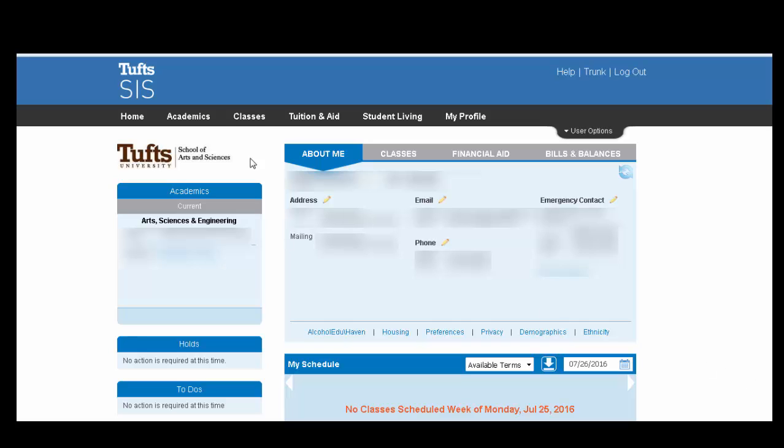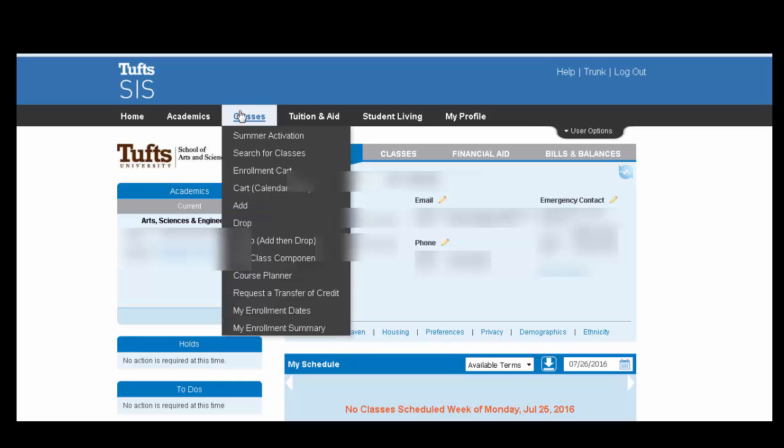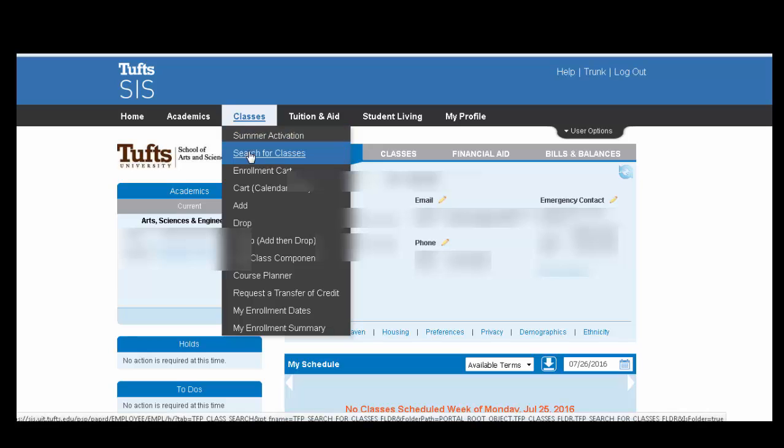First, click the Classes tab at the top and select Search for Classes, the second option.